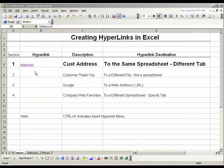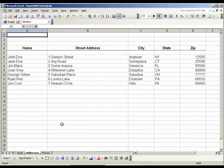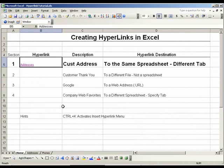A good thing to keep in mind is to always test your hyperlinks before you assume they work. So let's go ahead and click on it — and it works. I'm going to go to the bottom of the page and click Home. And that is how you create a hyperlink to the same spreadsheet in a different tab.